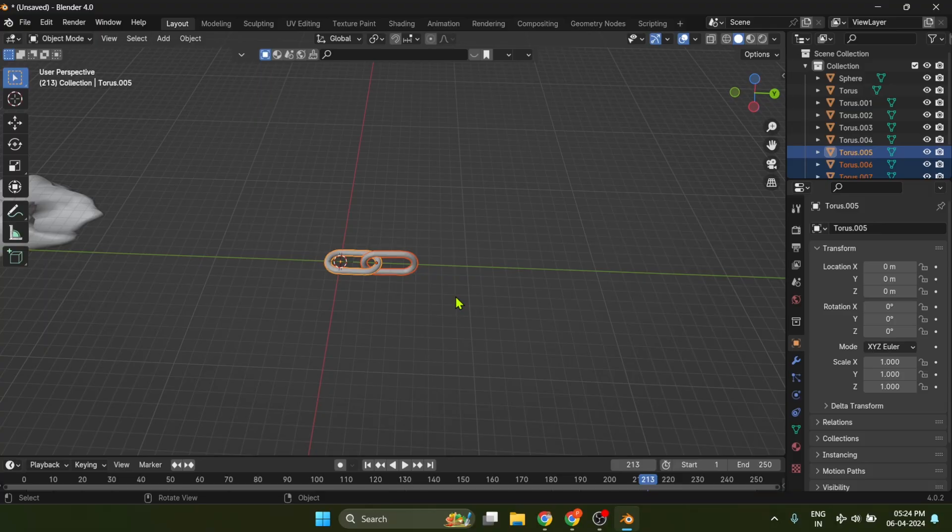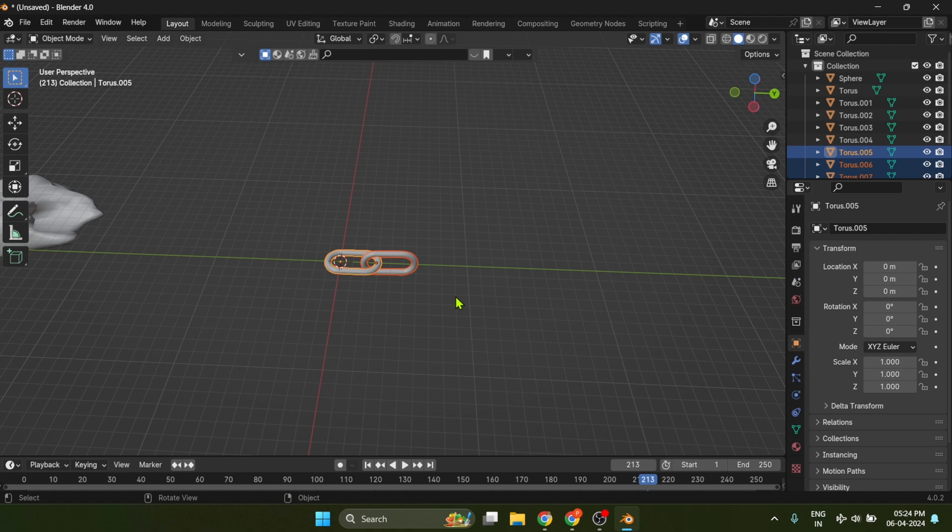Last but not least, tip number five. That is repeat. You created a shape and duplicated it with Alt plus D. And you repeat that action again and again. I got a trick for you.